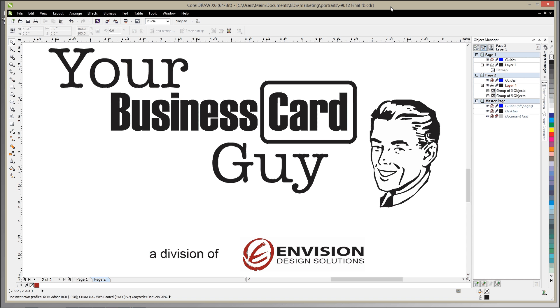Hello and welcome to another CorelDRAW tutorial video from your business card guy. I was asked in a comment on one of the removing background videos how to remove something from inside of the photograph itself.